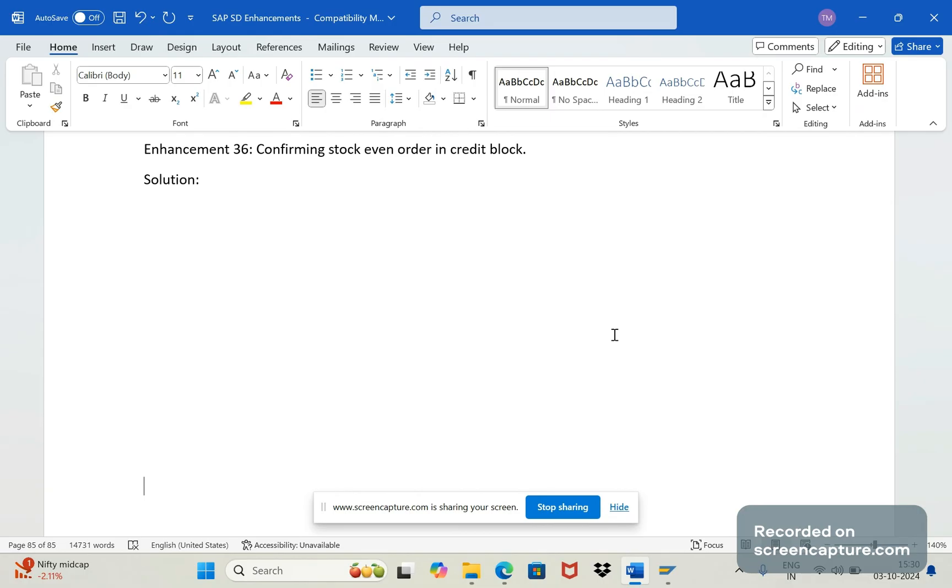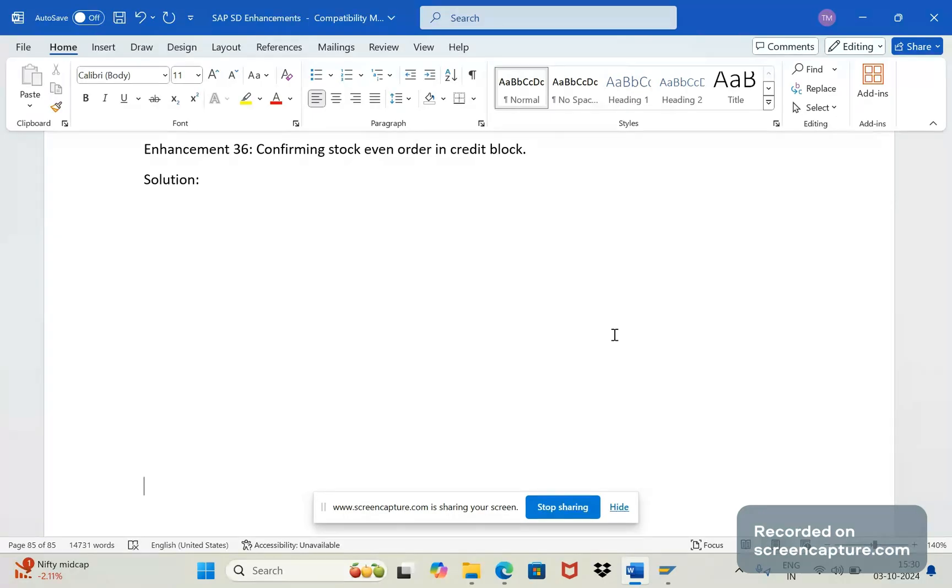So ideally this is happening because of the routine assigned in the transfer of requirement level relevant to subsequent function. Let me show you that. In SPRO under the sales and distribution node, sales and distribution, basic functions, availability check and the transfer of requirement and transfer of requirements.